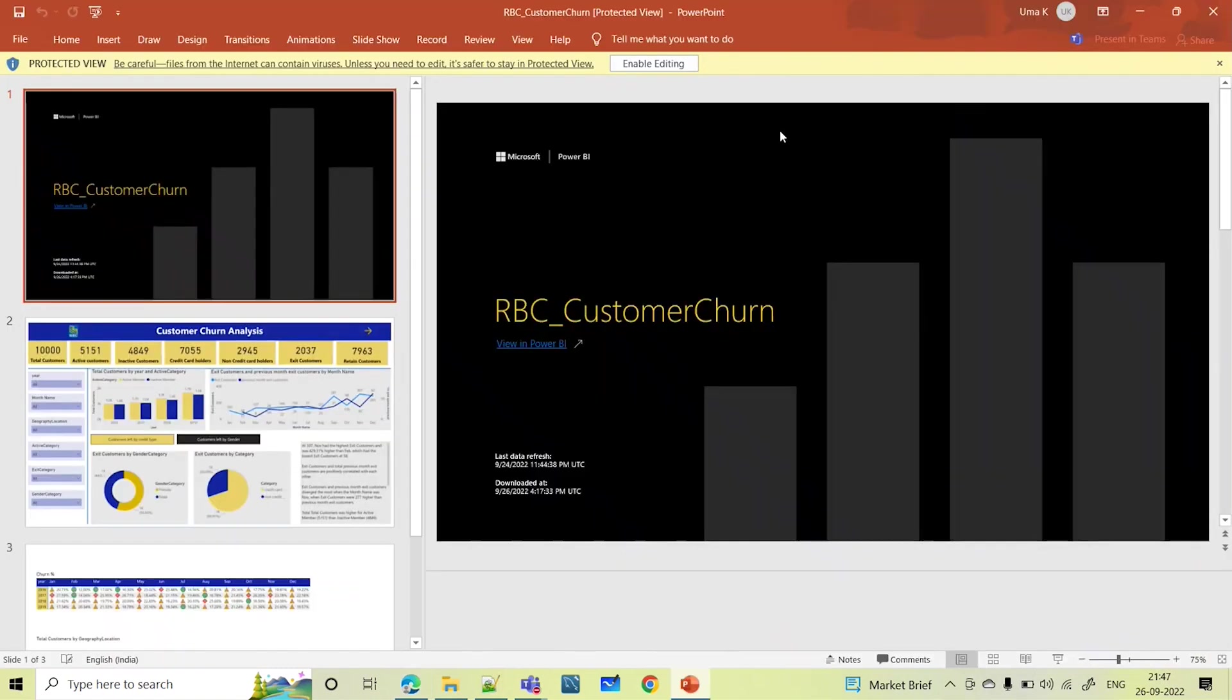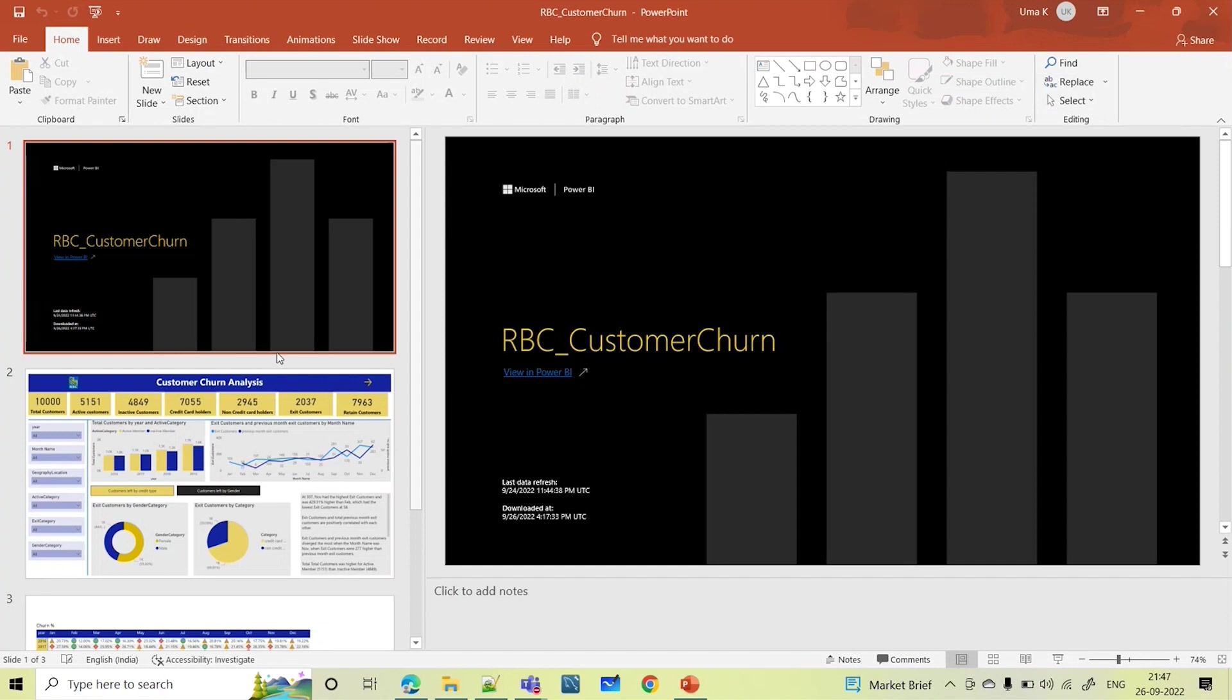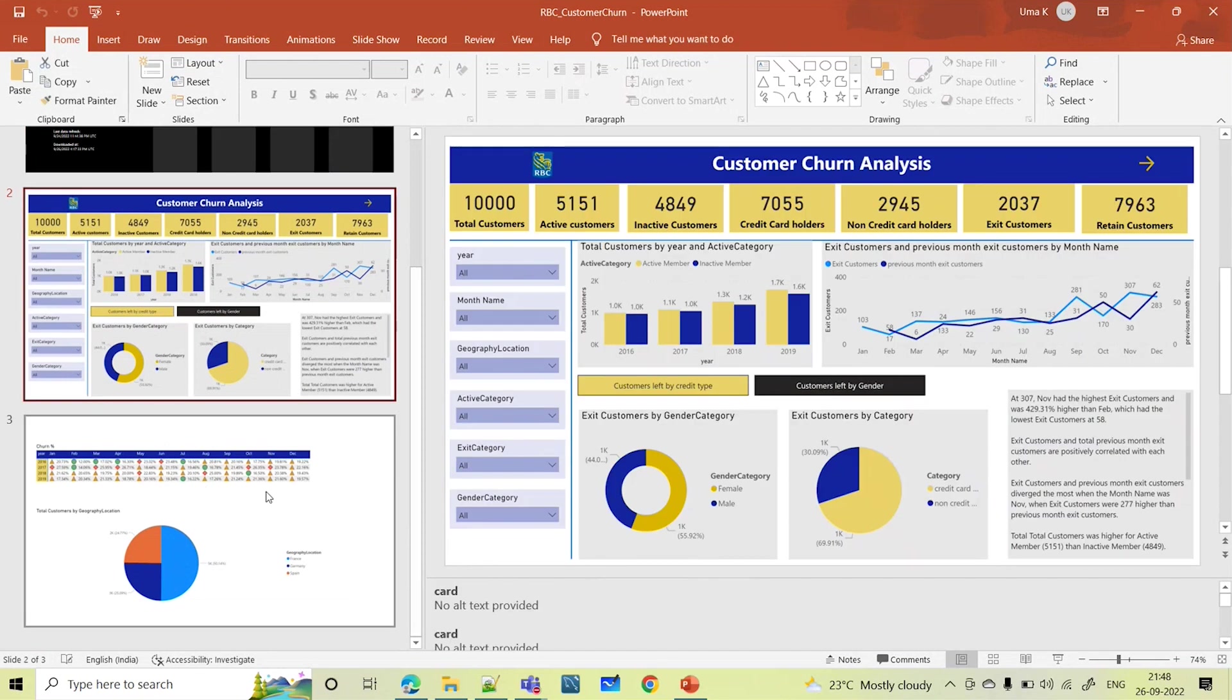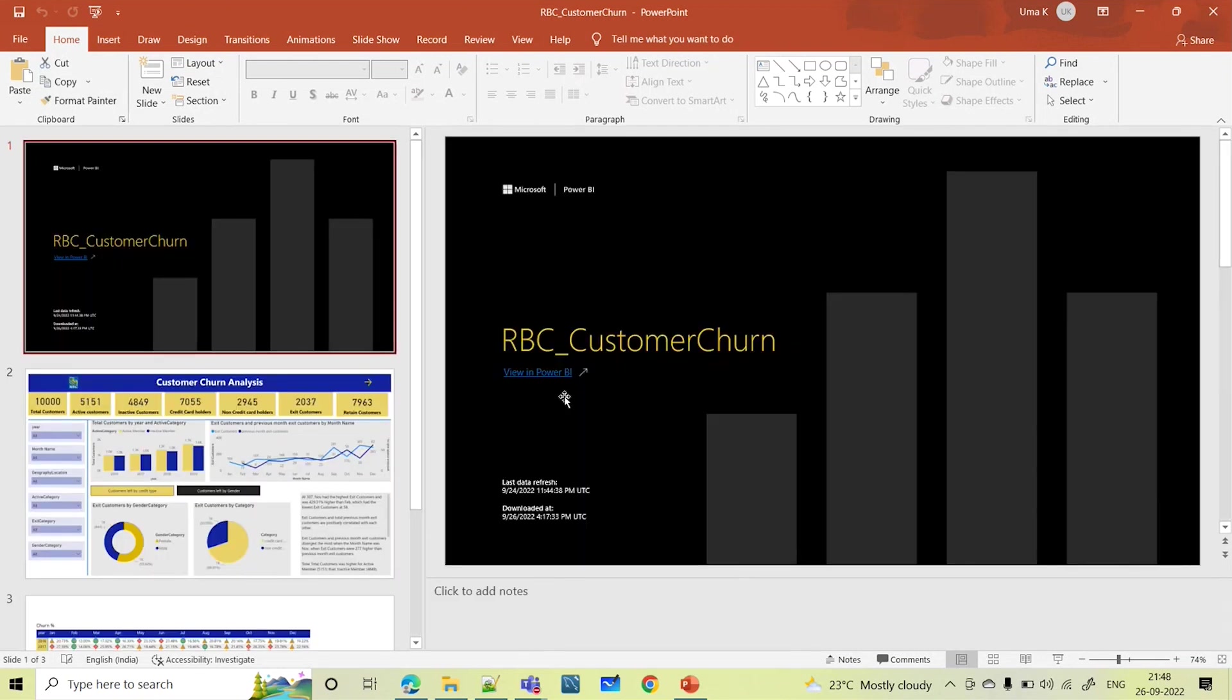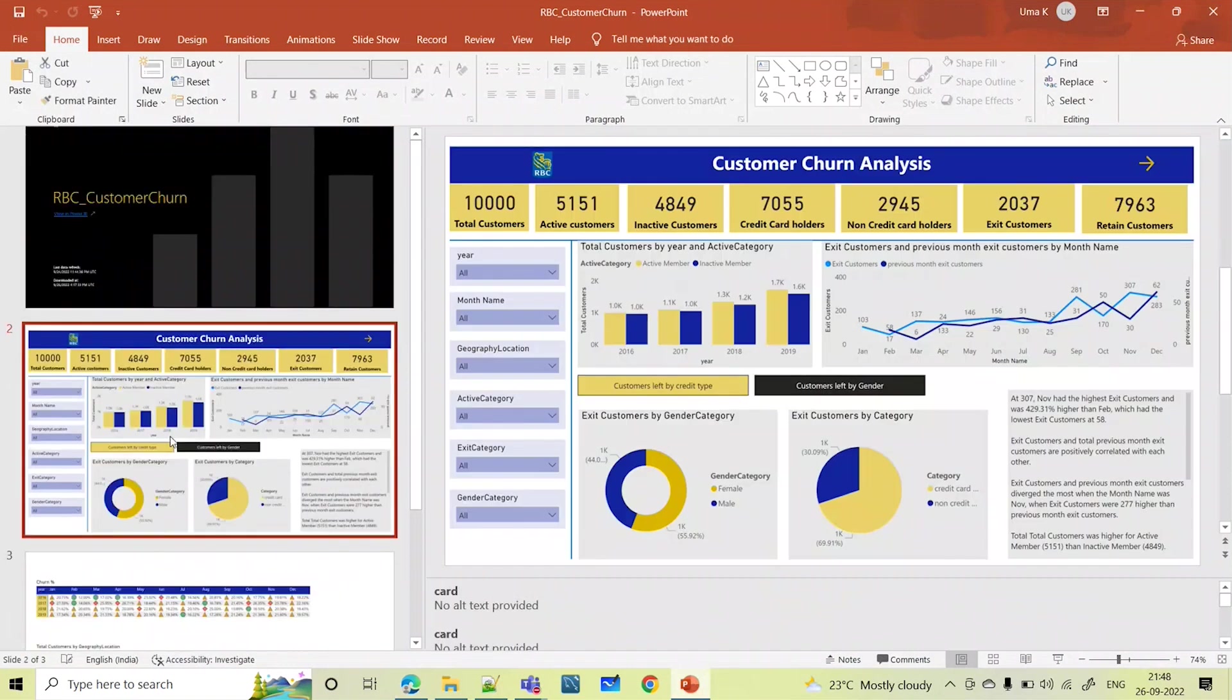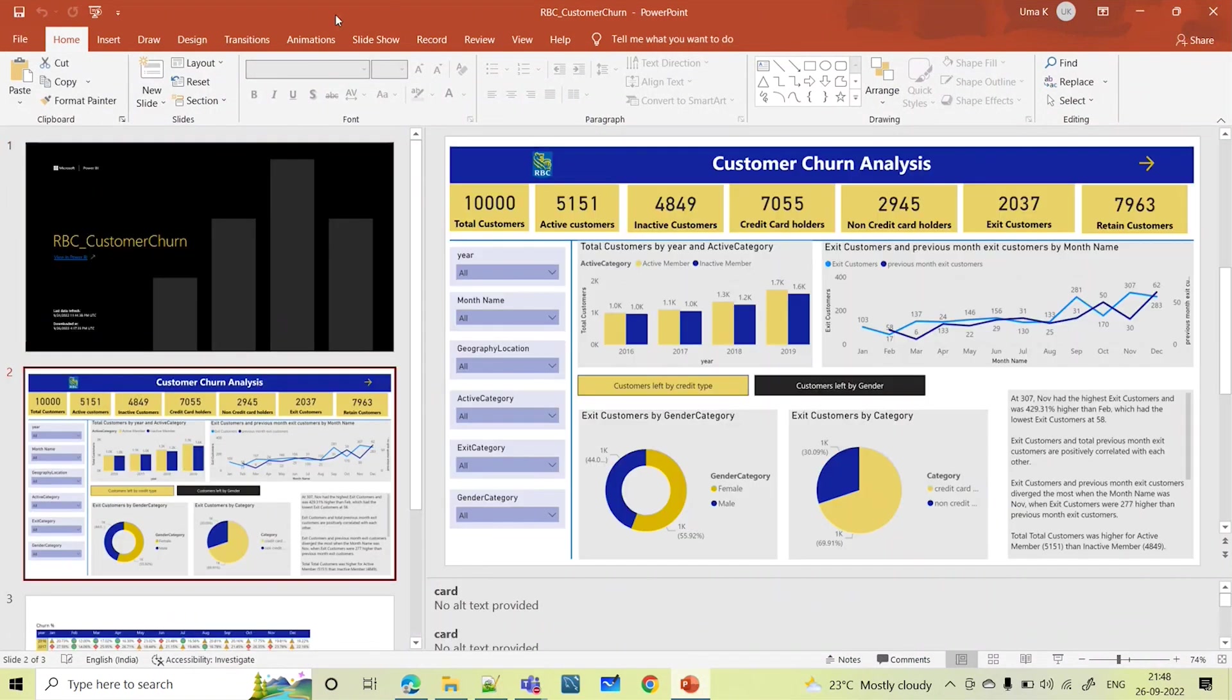It's getting downloaded. Once I open this, this is how it is created. If I try to open this, you can see that the first page looks like this. Here you can view, if you click on this, you can view this in Power BI. The second PPT will have the complete pages of the report. If you want to go and see this report, you can directly click here and you will be redirected to the report. This is how you can embed the Power BI report into the PPT.